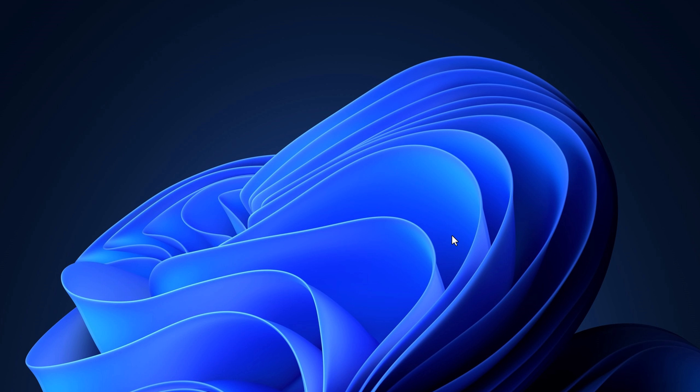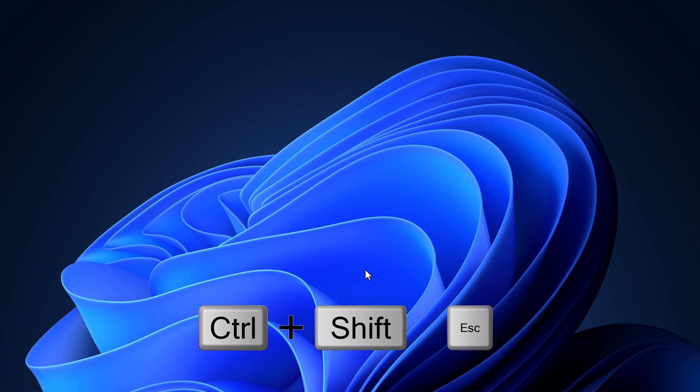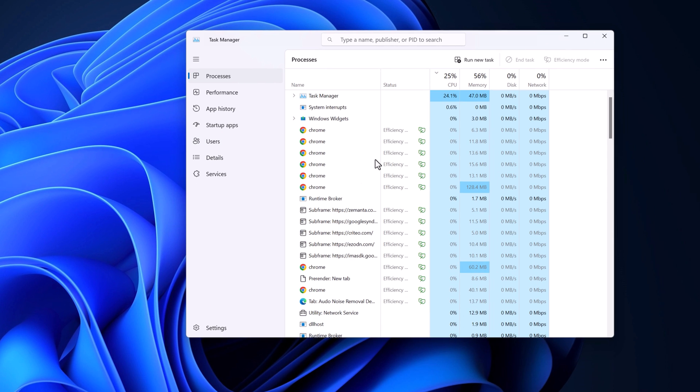Sometimes corrupted system files can also cause the taskbar to not work properly on Windows 11. To fix it, you can simply run an SFC scan. To run an SFC scan, you have to run Command Prompt as administrator. As we are not able to use the taskbar, we are going to open Command Prompt using the Task Manager. Simply press Ctrl+Shift+Esc to open Task Manager.